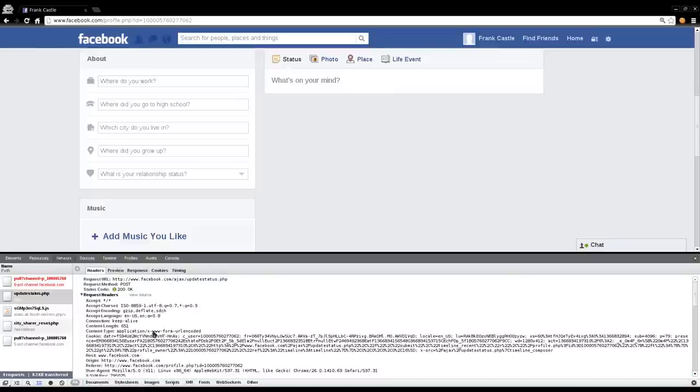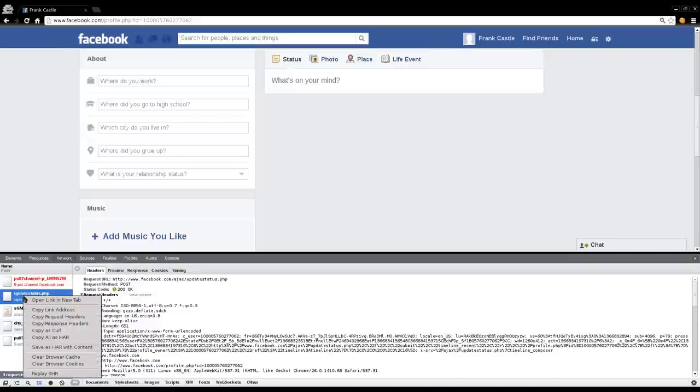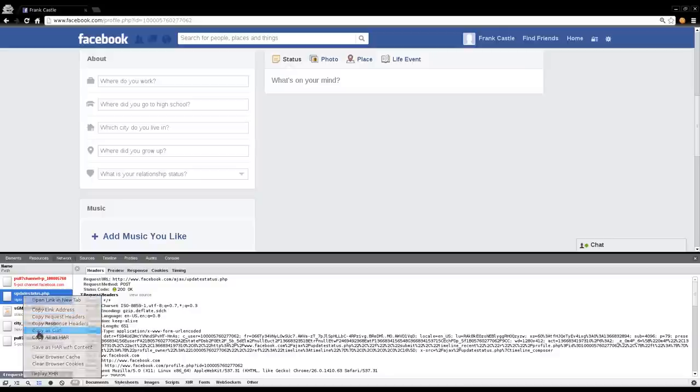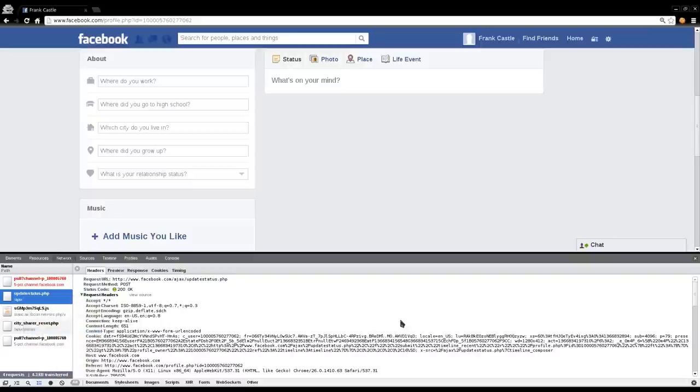And we need all this stuff when we post something to Facebook. So that would be a lot to type out yourself and figure out what it is you do and do not need. So what we're going to do is just right click our status update here. And we have a few options here, but we're going to use the one that says copy as curl. So that's copied to our clipboard now as a curl command.